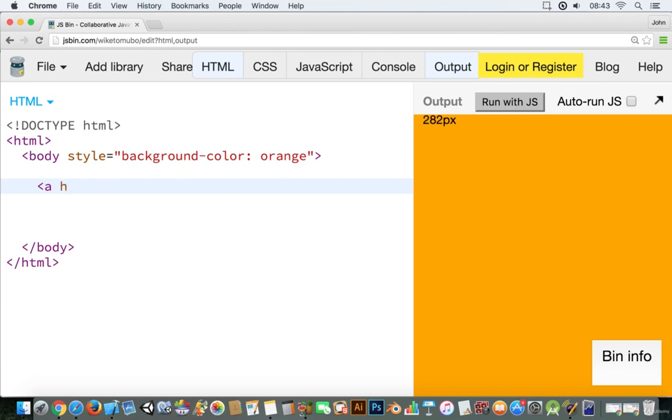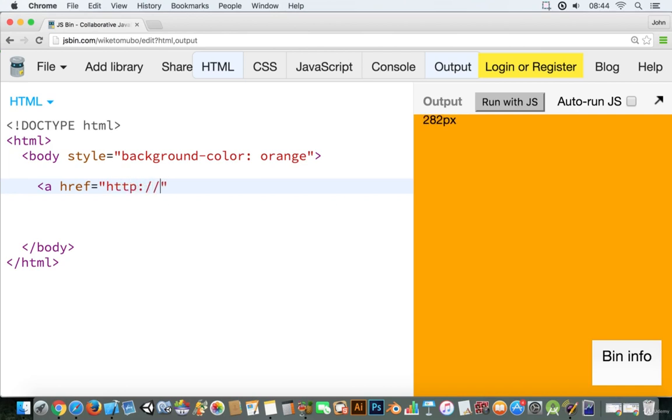So what I'm going to do is I'm going to add in an h-r-e-f which stands for hypertext reference. Make that equal to the website you want to go to and I'm going to type in my website.